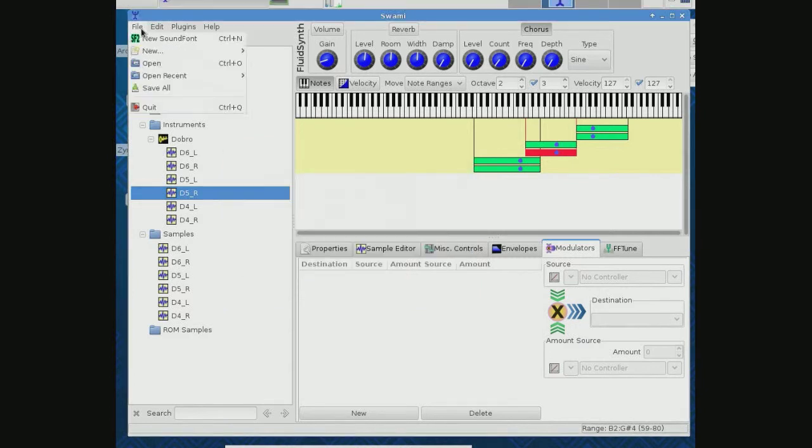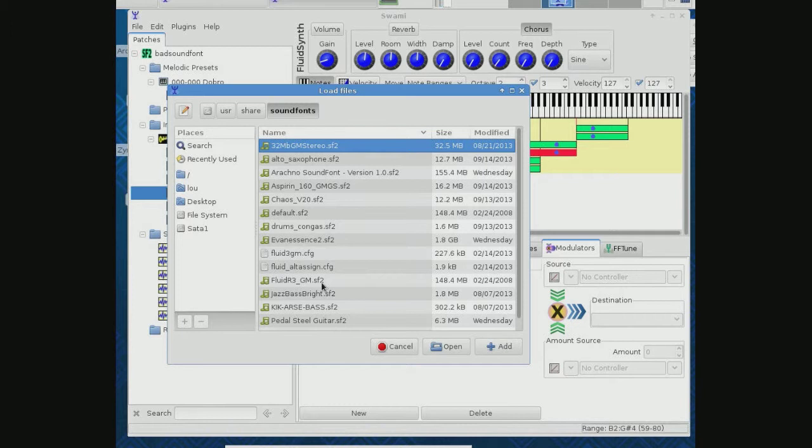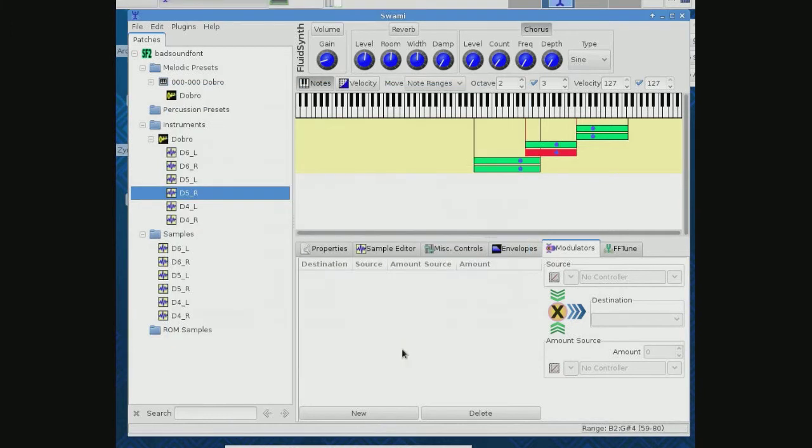Now notice I have quite a few sound fonts here. SF2s, as we said, sound font version 2.0 or 2.02, whatever the version would be. And if you need some sound fonts, they're all over the internet, just Google them. On Linux you might have a little trouble because they're generally compressed with one of a couple utilities called sfpack or sfarc.